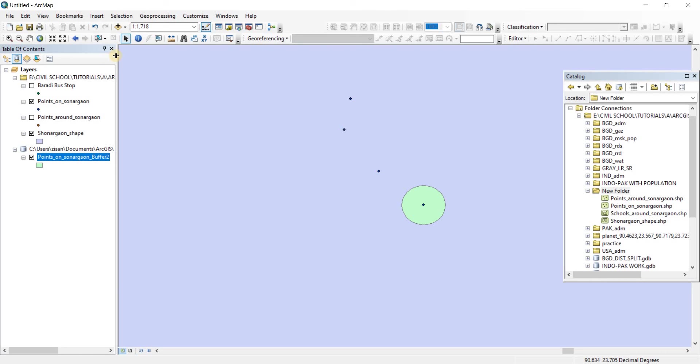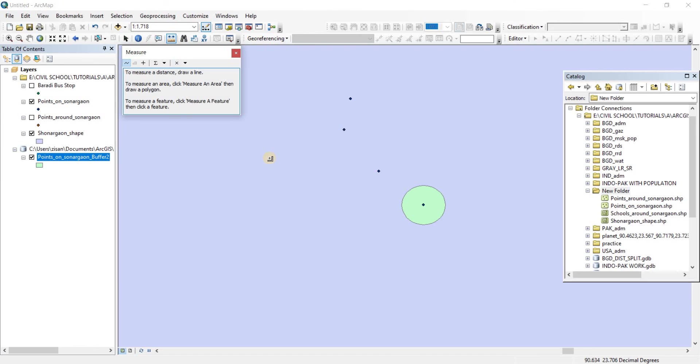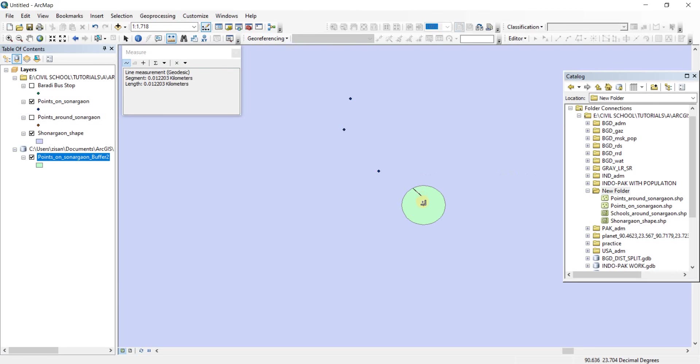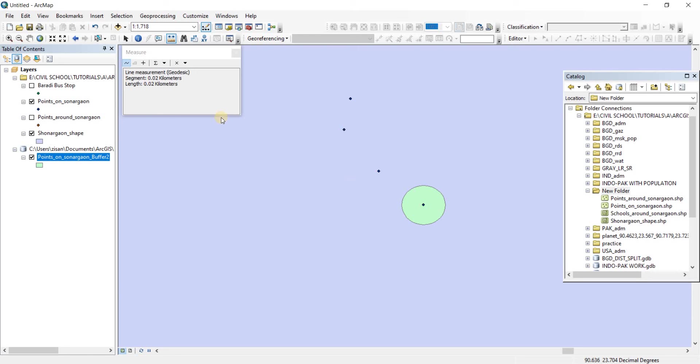Now another thing we can do is measure it. Where's our measure? Here we go. We have previously learned about measure. We're going to see if it is of 20 meters radius or not from there to here. You can see the segment length is showing 0.02 kilometers, which means that the circle around this point is indeed of 20 meters radius. It was quite accurate.